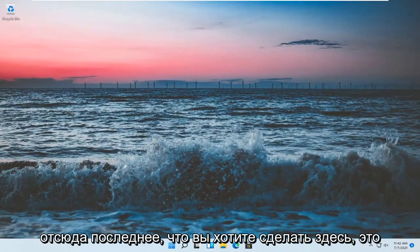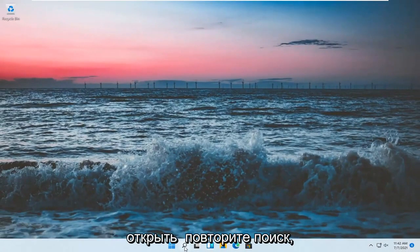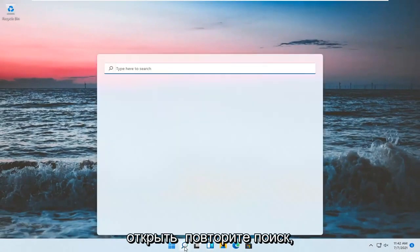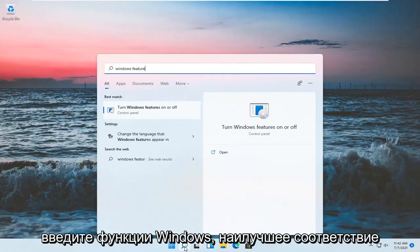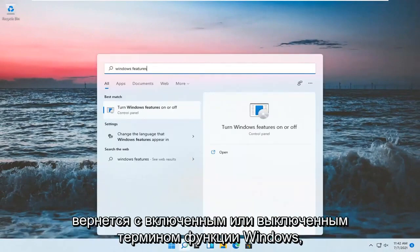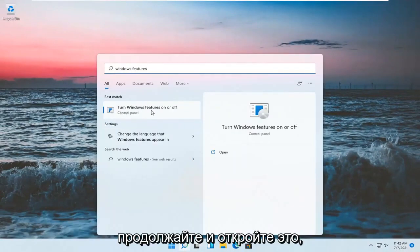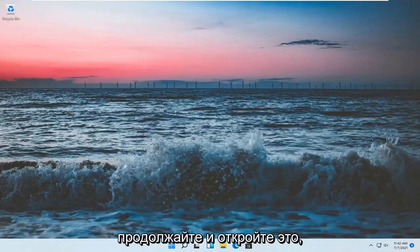One final thing you want to do is open up the Search again and type in Windows Features. Best match will come back with Turn Windows Features On or Off. Go ahead and open that up.